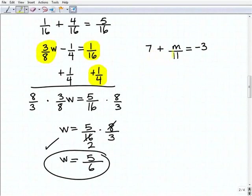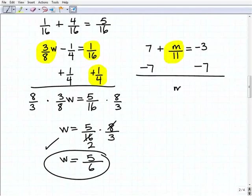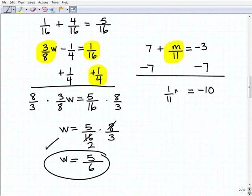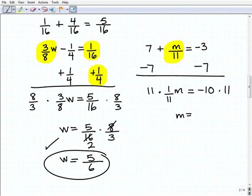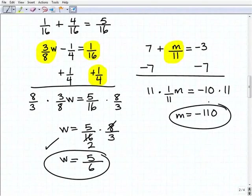Seven plus M over eleven equals negative three. I subtract seven from both sides and get M over eleven equals negative ten. This is really one-eleventh times M, so to solve for M, I multiply both sides by eleven. M equals negative ten times eleven, which is negative one hundred ten.